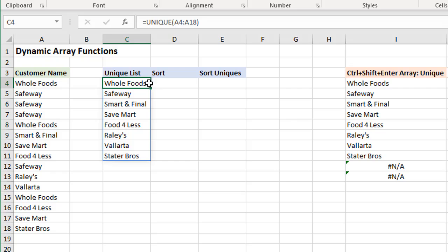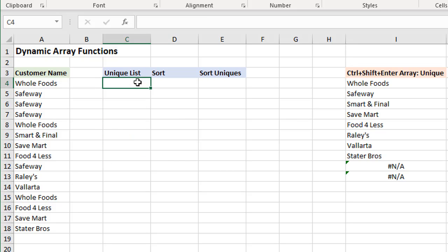You've probably seen in this example right here in this cell, I'm now using this new UNIQUE function to return a list of unique values. Let's retype this out so you can see how it works. I'm going to delete that formula and you can see all the cells below it are also cleared there.